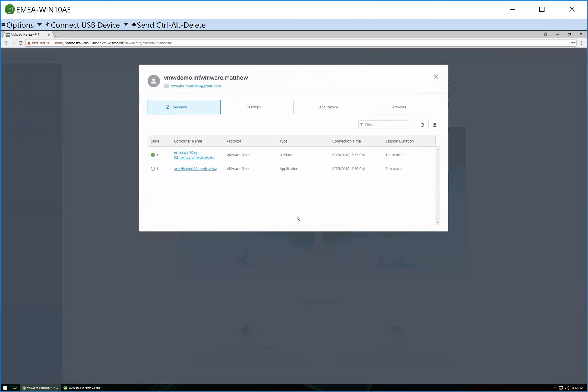In terms of some of the data that's returned, you can see here it shows me my active sessions. So one of those is my desktop session host. The other is a Windows 10 VDI. You can see that from a protocol side, they're both using the VMware Blast protocol. You can see when I connected and how long I've been logged in.